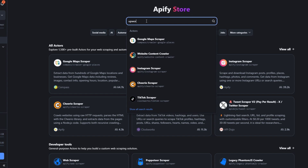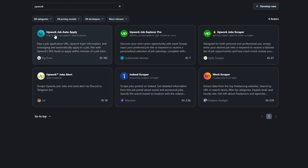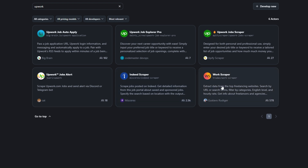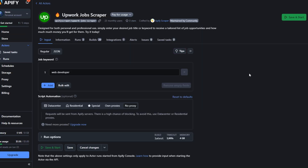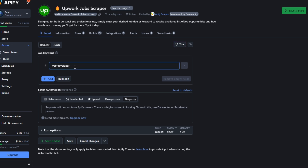In our example we want to scrape jobs from Appwork, so we're going to search for 'Appwork' and click search. You can scrape Appwork jobs using either of the available tools, or even scrape jobs posted on Indeed. We're going to choose the tool called Appwork Job Scraper, click on it, and then add the keyword you'd like to search for. To find web developer jobs, click on Save and Start.